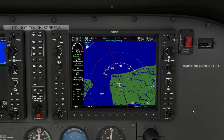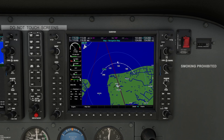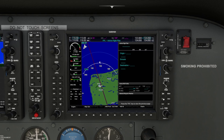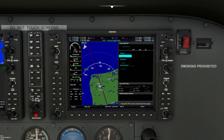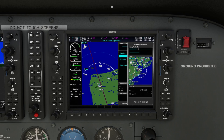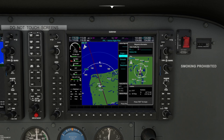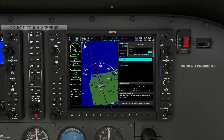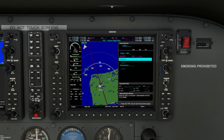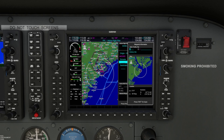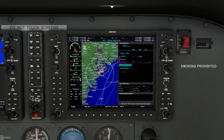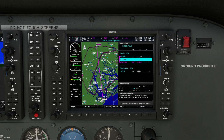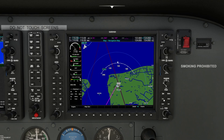Flight planning on the G1000 is intuitive and straightforward. In your simulator, press the FPL or flight plan button to access the flight plan page. Then use the FMS knobs to enter your waypoints and build your route — such as your departure airport, a waypoint along your route, and your arrival airport. Once your flight plan is active it will appear on the MFD map and integrate with your autopilot system.